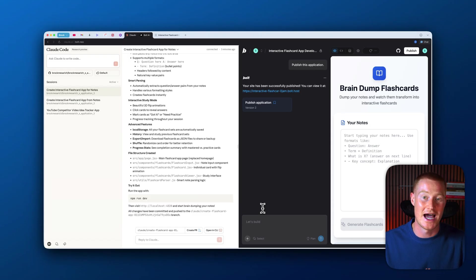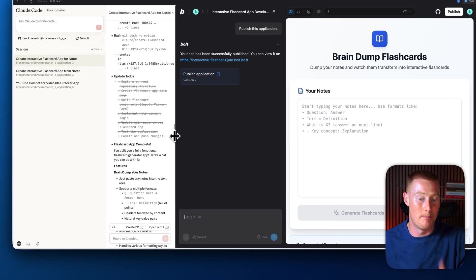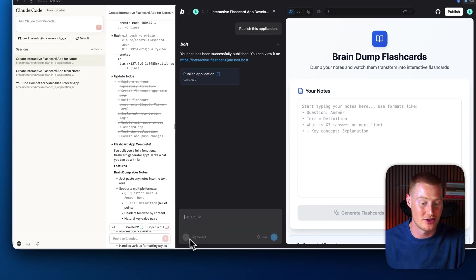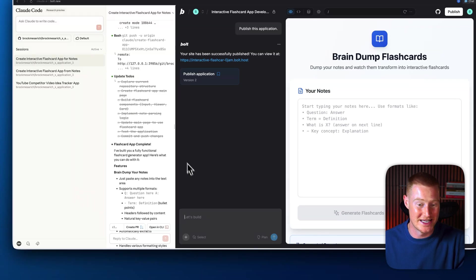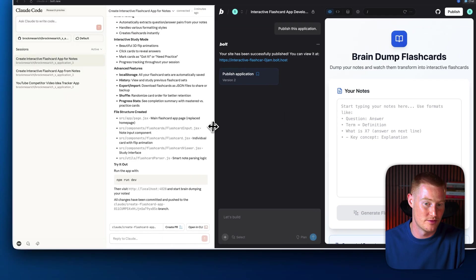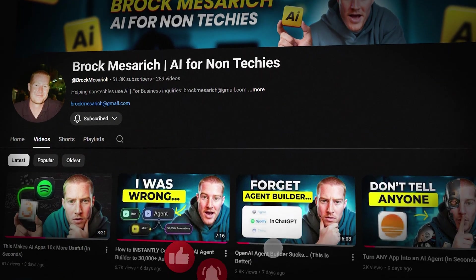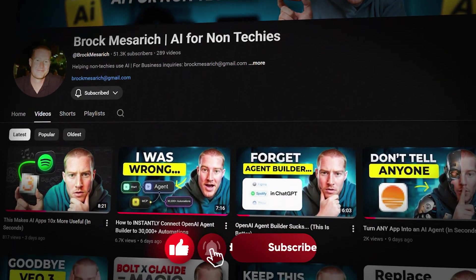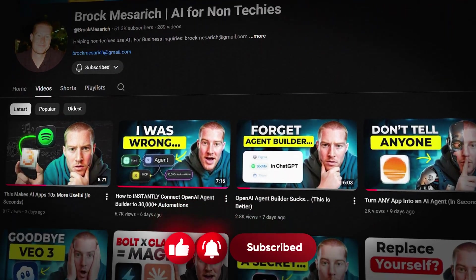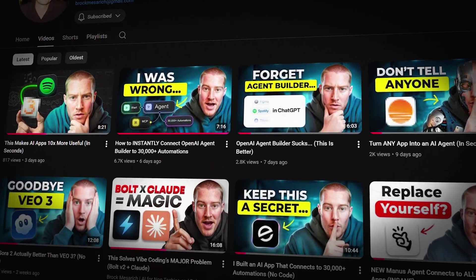I hope if you guys stayed to the end of this video, you guys could now understand why I personally am still using Bolt that has Cloud Code integrated instead of using the new Cloud Code web app that everybody is talking about since they launched yesterday. If you guys got some value from this video, make sure to leave a like and comment what you thought about this. Subscribe to the channel for more AI for non-techie related content. With that being said guys, thank you for staying to the end of this video and I'll see you guys in the next one.